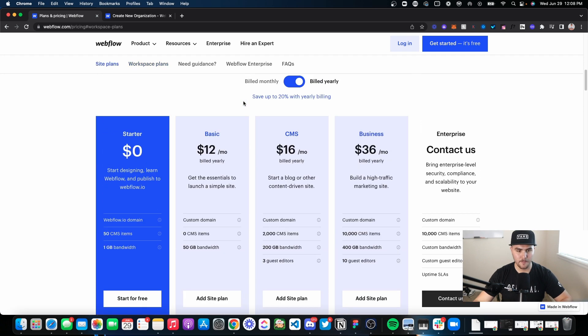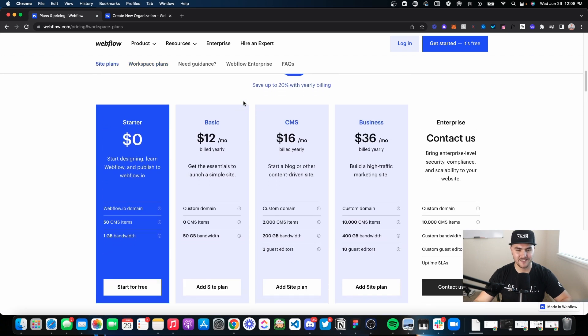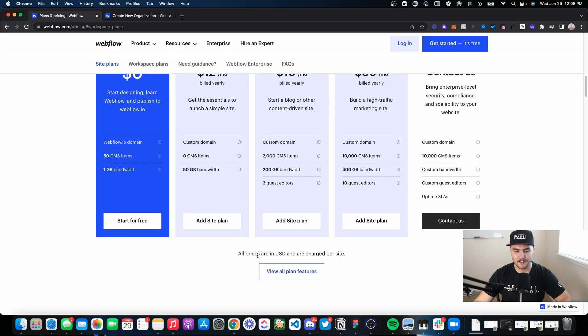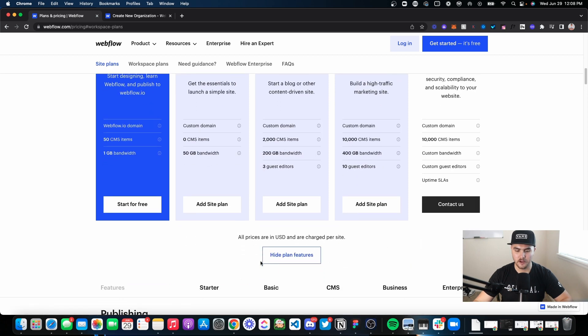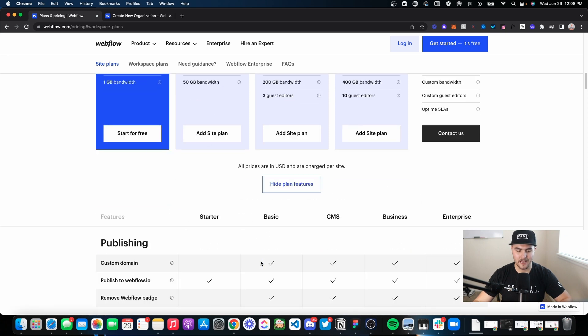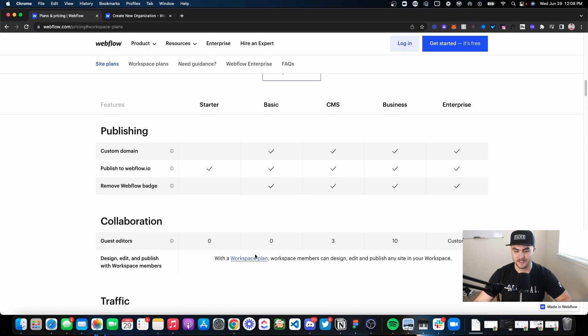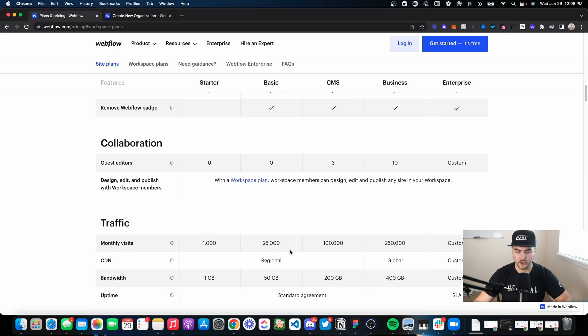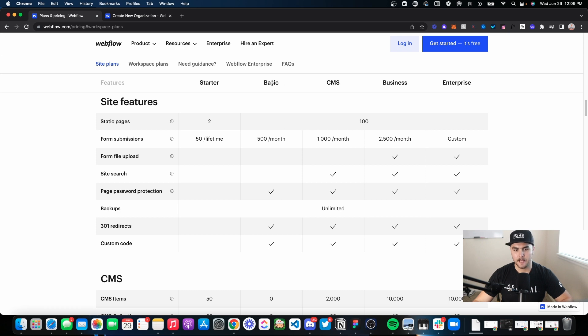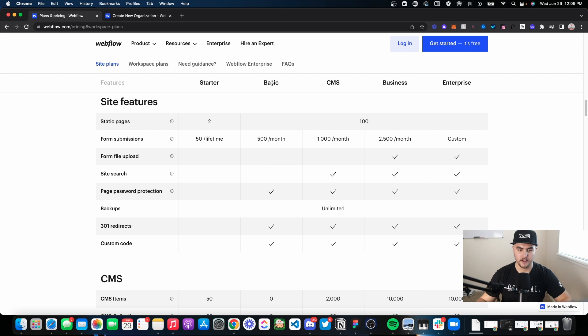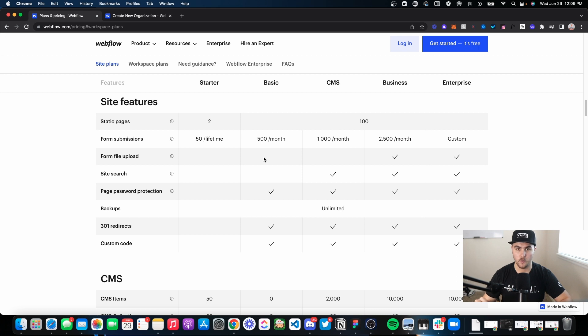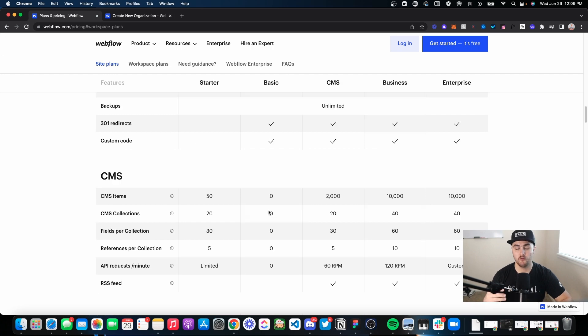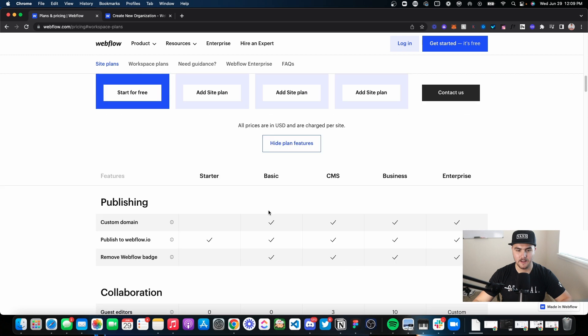Now back to the site plans. With the site plans, I'm going to let you go through the plan features yourself. However, there are a few things I quickly wanted to show you. On the basic plan, if you just get a basic site plan without the CMS or anything, this comes with no form file uploads. So you cannot have a field in your Webflow forms where people can upload a file. And it doesn't come with site search. That's really quickly what I wanted to point out about the basic plan.